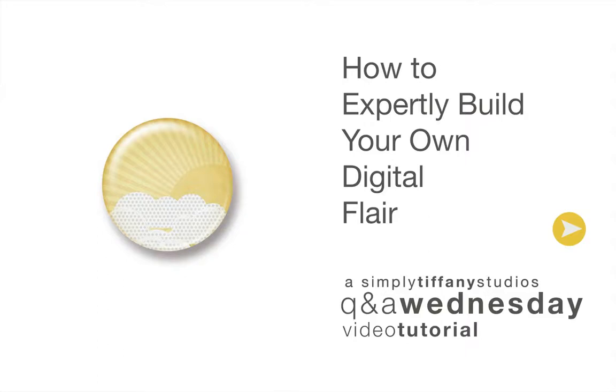Hi everyone, Tiffany Tillman here with another Q&A Wednesday video, a weekly feature at simplytiffanystudios.com dedicated to answering your digital scrapbooking questions. Let's dive right into today's topic.